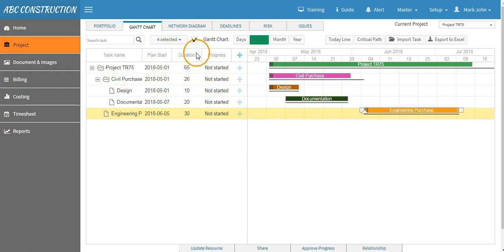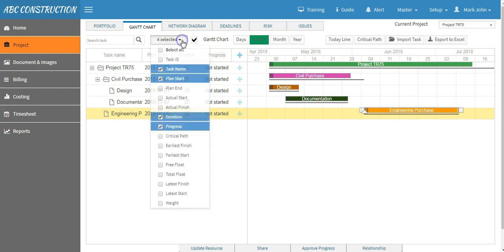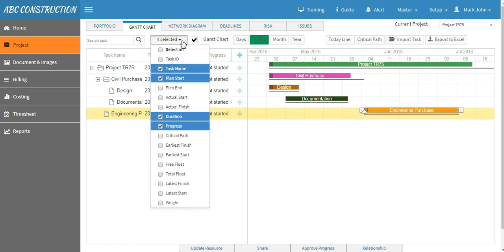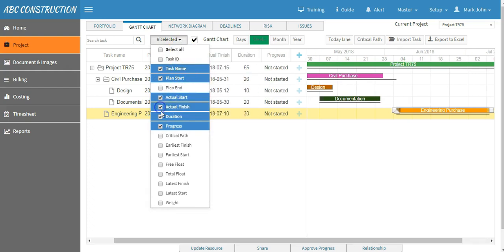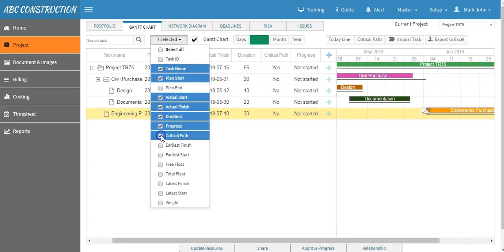If you want to add more columns to it, just select from here and select whichever you need to view - say actual start, actual finish, critical path, etc. You will find almost all the options which you need to successfully manage your project.